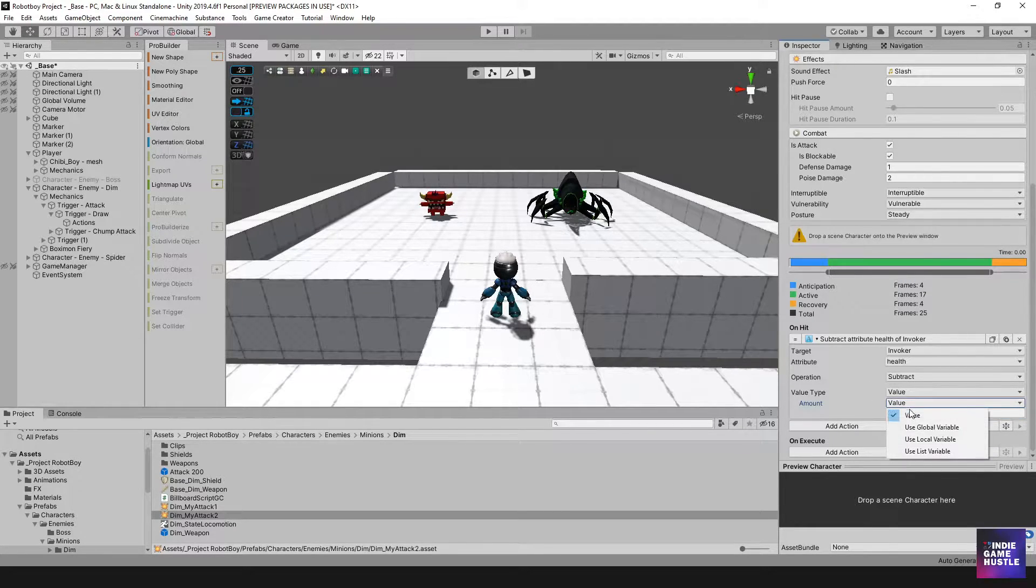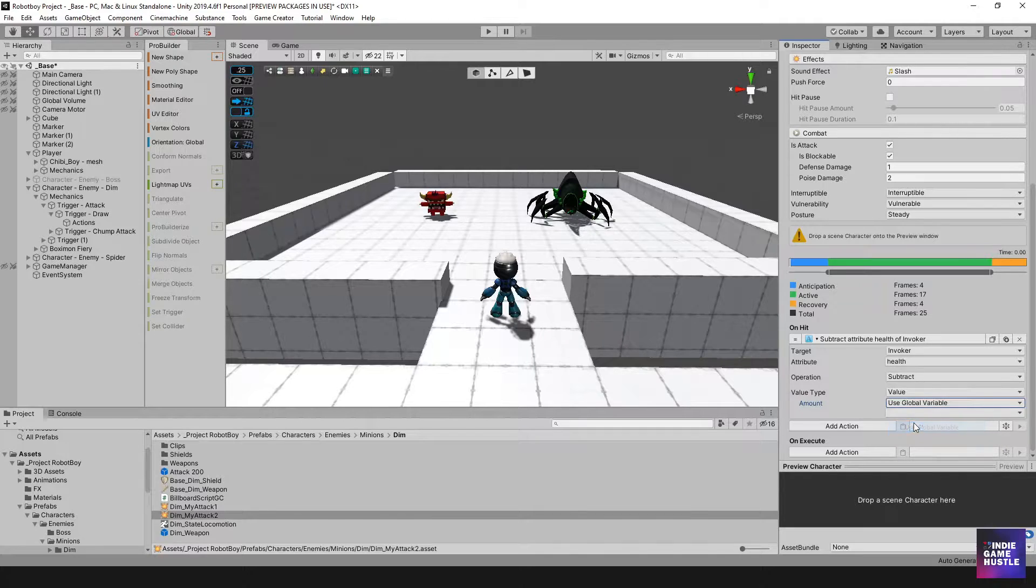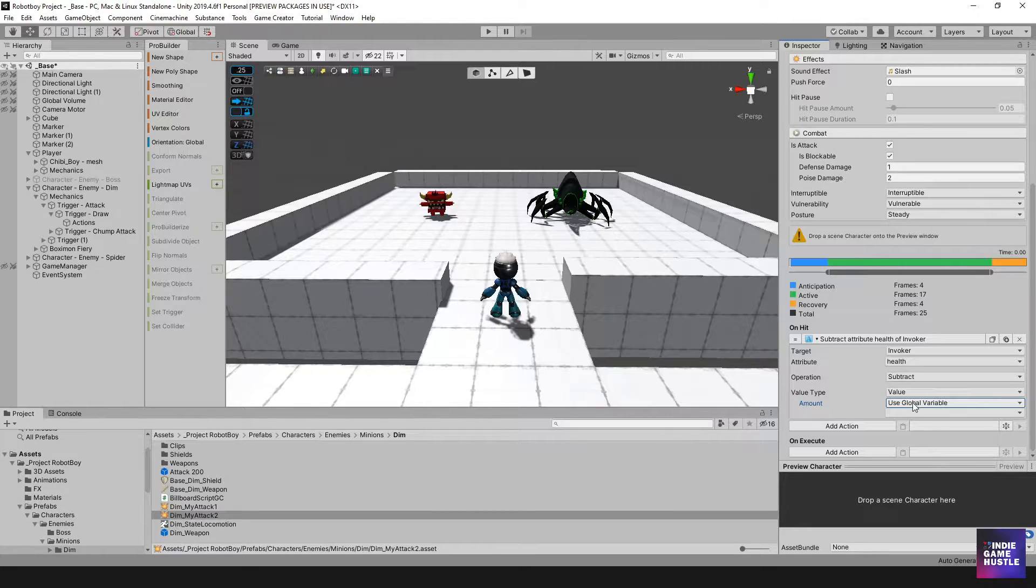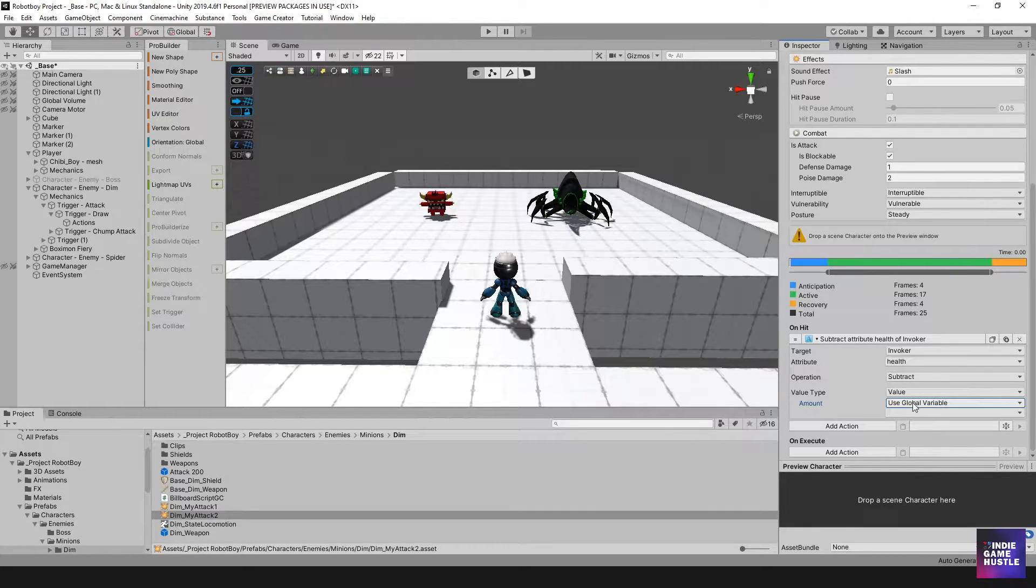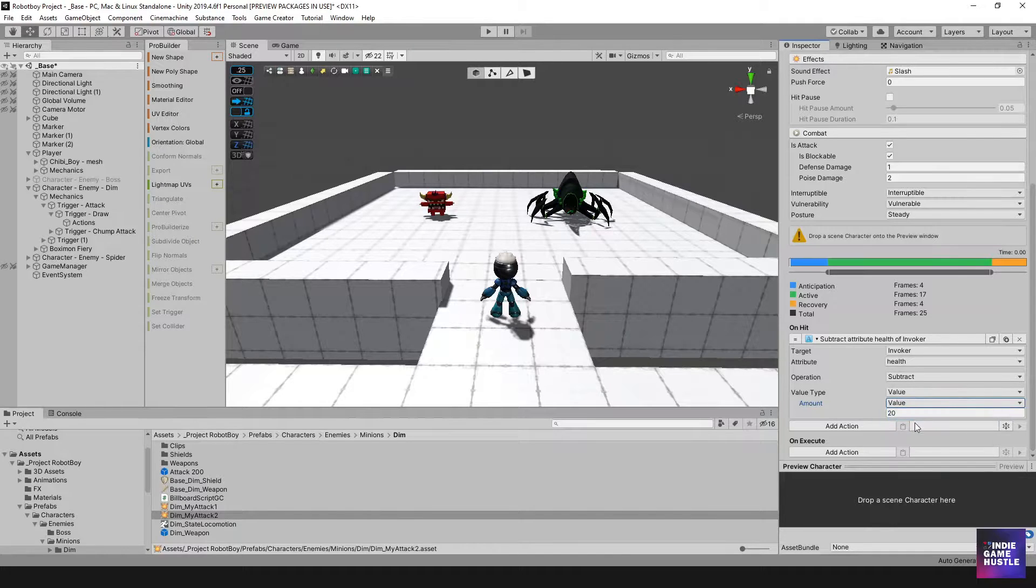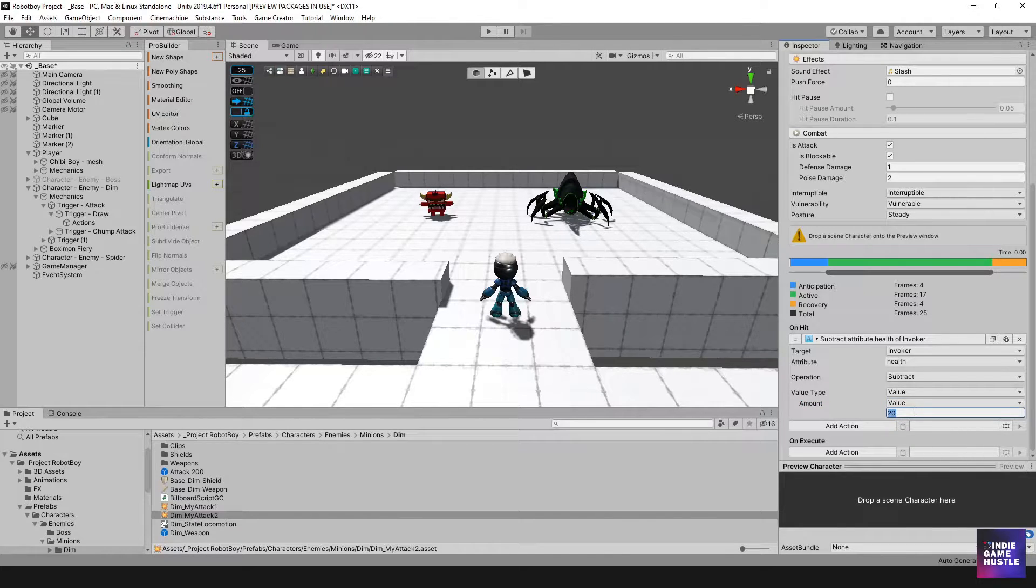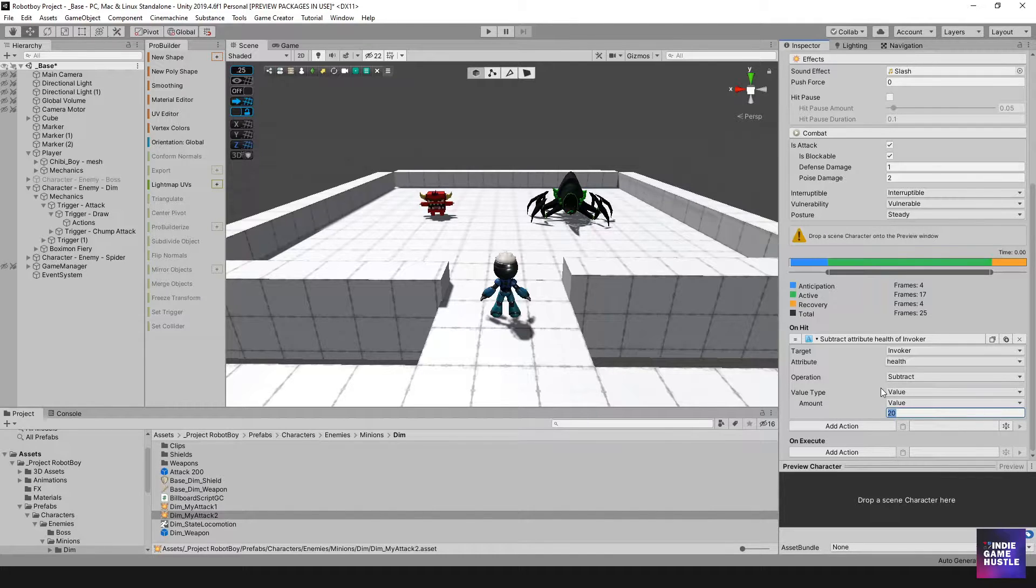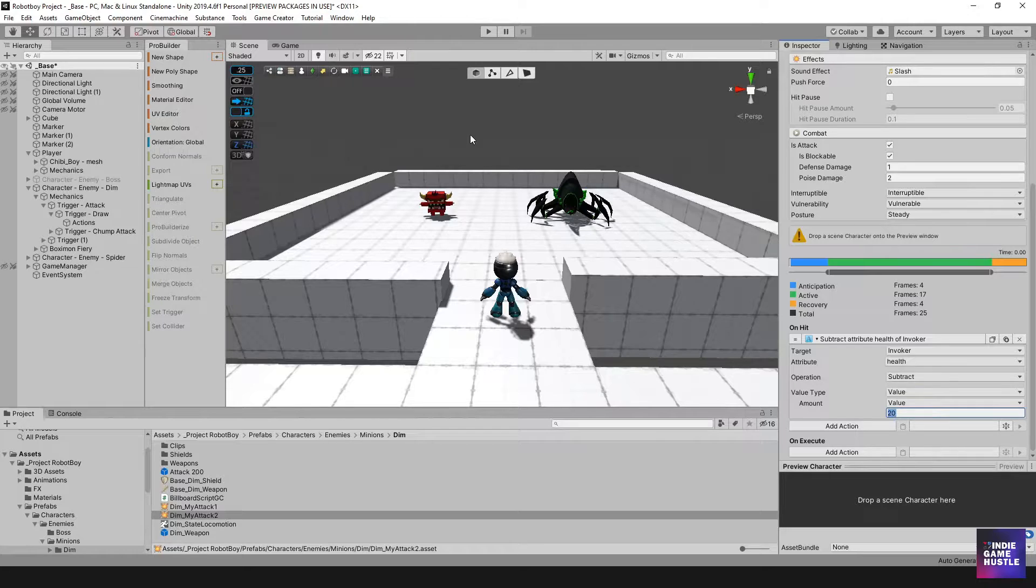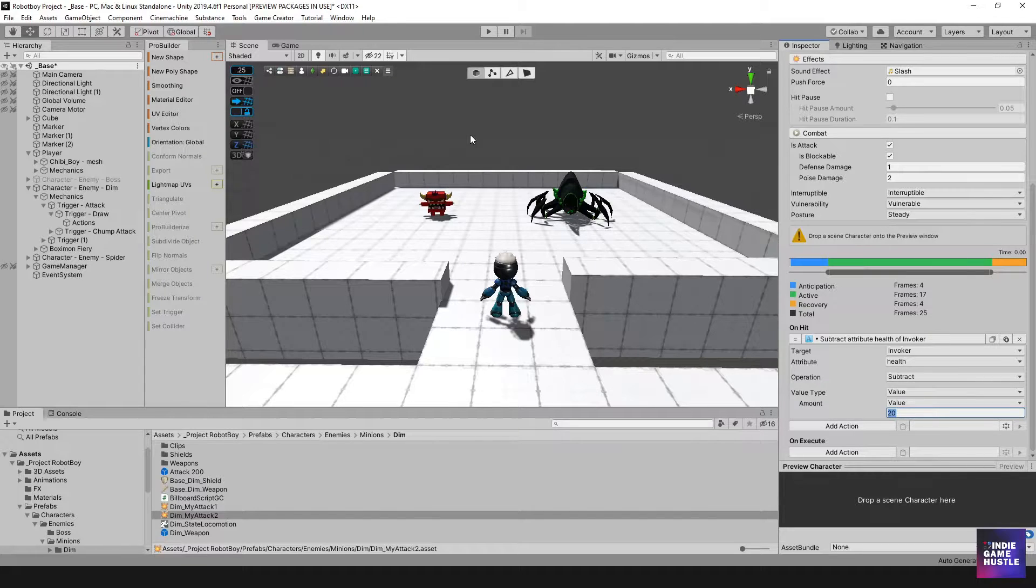And then here you can put in a value, so here I can actually say, I don't know, we can do like 20. Whatever value you want to use. Now of course you can use a variable for that value if you want, sometimes it's easier to just go in and change values for your different things, but in this case, I'm simply going to have a value set here for this particular attack, and I'm going to have it set as 20.